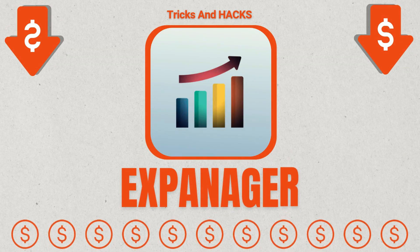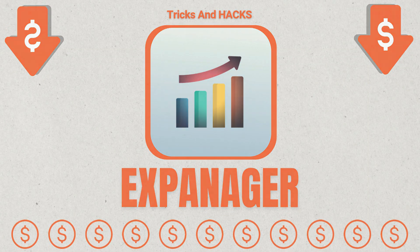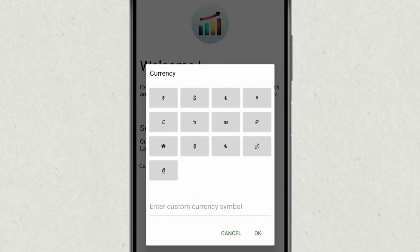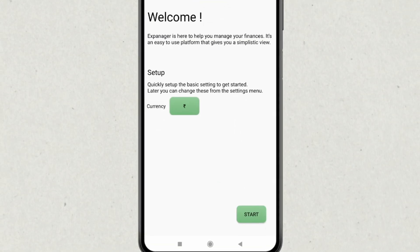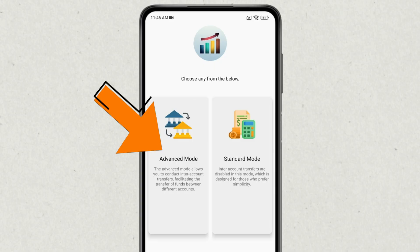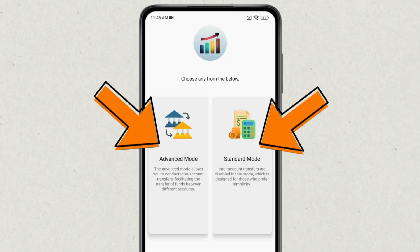The first app on the list is Expanager. This app is easy to use for managing your expenses. When you open the app, you have to select currency. If you don't find your currency symbol, you can also add your custom currency symbol. Next you find these options, where you can choose between Advanced or Standard mode.